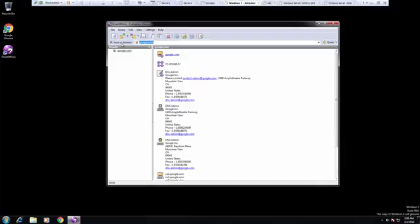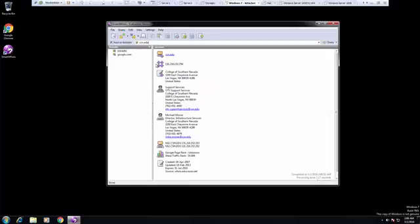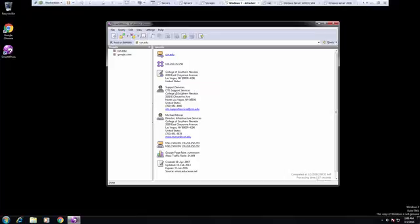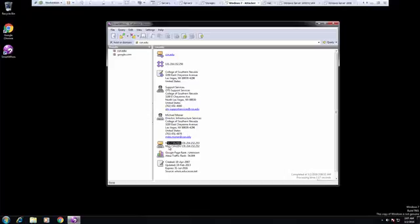So I work at CSN. So I want to look at CSN. So here's the address for the school. Here's our support staff. Here's the director of infrastructure in charge of IT. Here's our name servers and IP addresses.